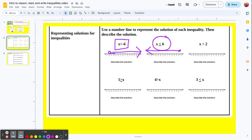Next: x is less than 2. So we have an open point at 2. Then the values that are less than 2 go to the left: 1, 0, negative 1, and so on. So this ray points to the left. The dividing point splits the number line — one half is the solution and the other half is the non-solution.